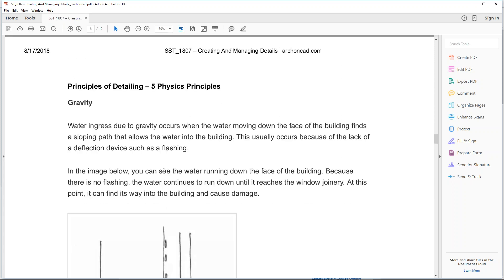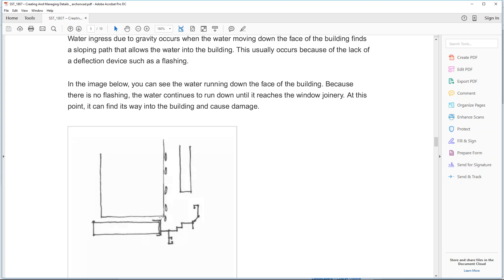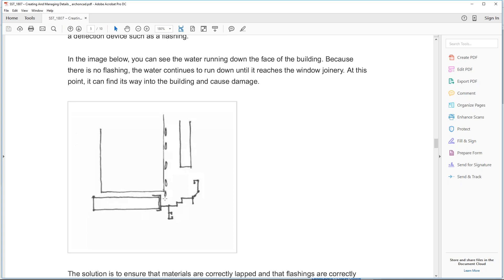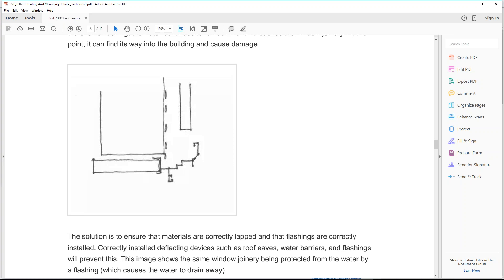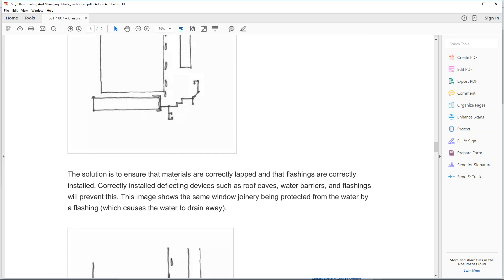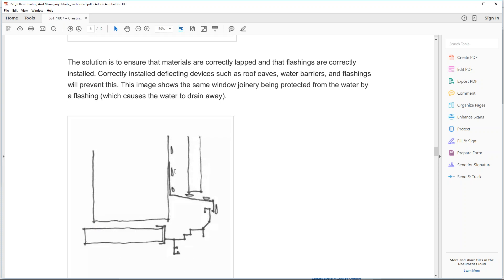There are also five physics principles to worry about when creating details. First: water ingress due to gravity. Water runs down the face of the building to the lowest point. Without a flashing in your detail, water will drip and pond around your window detail, causing rot and mold. The simple solution is to put in a flashing to deflect the water.